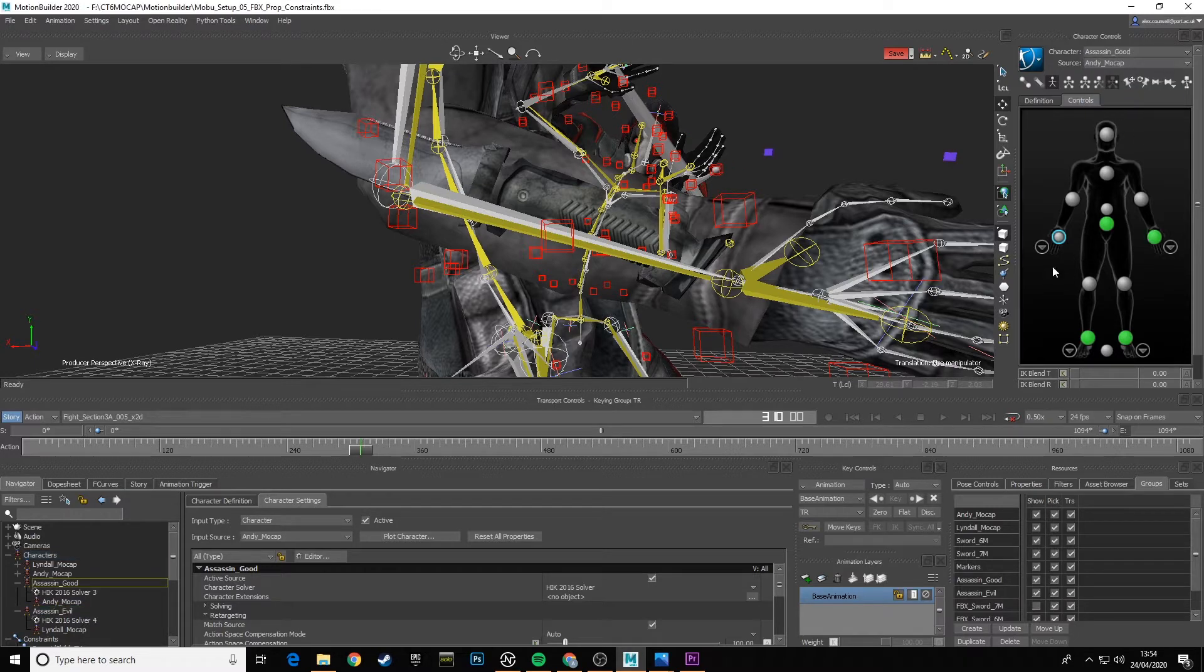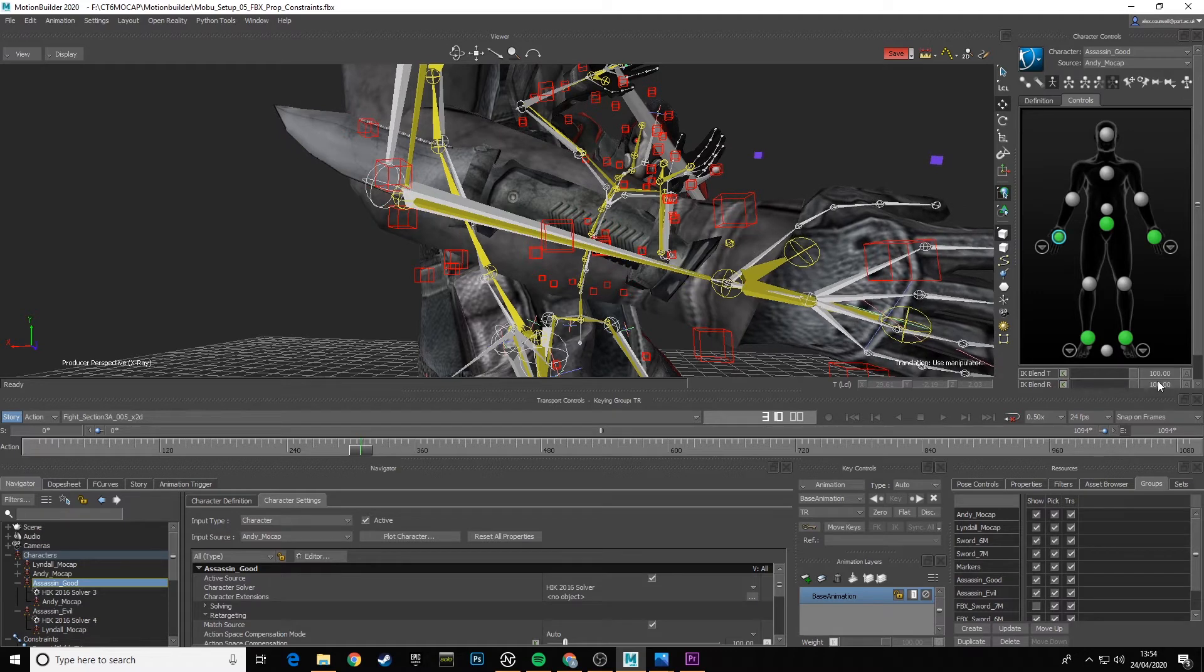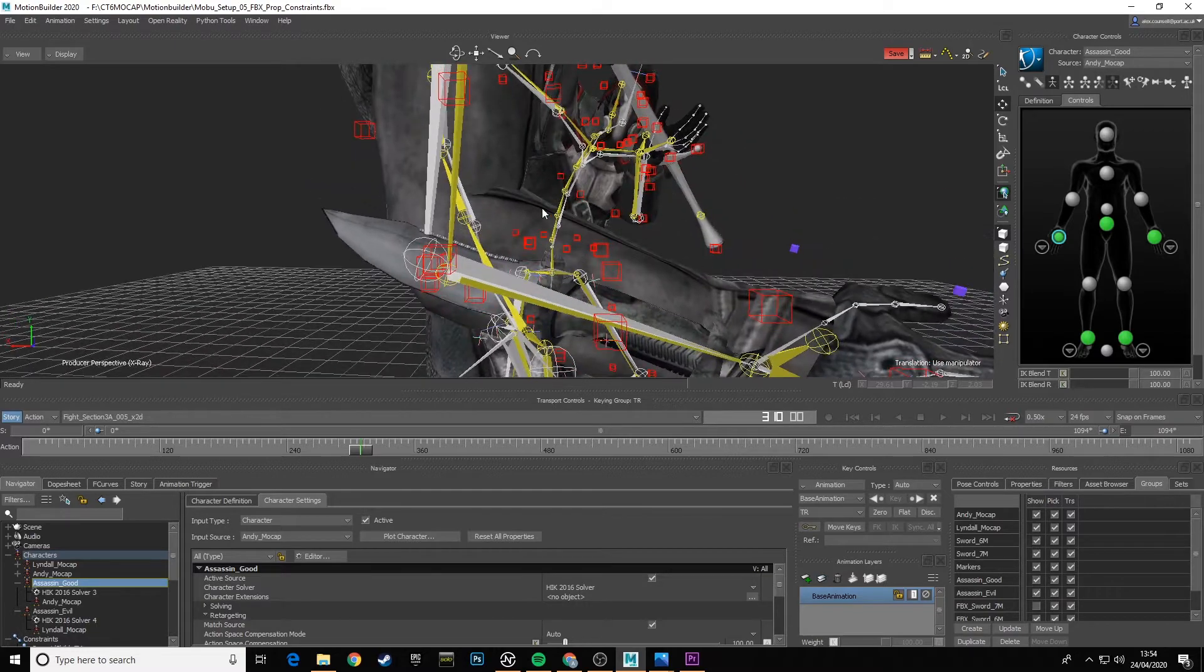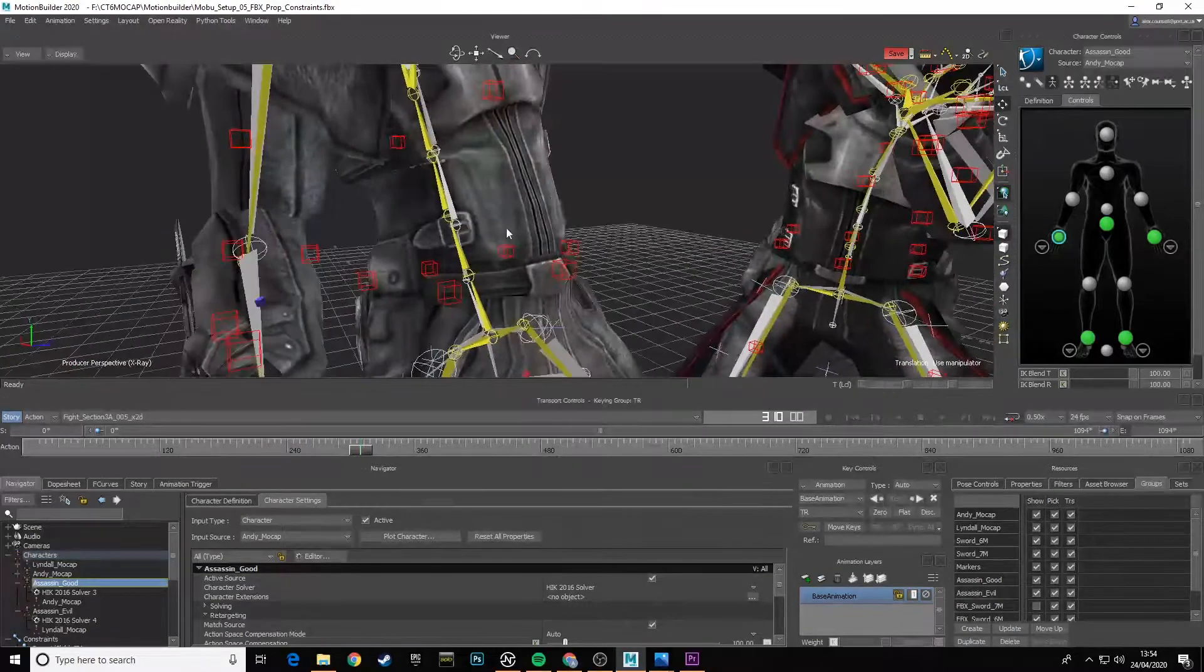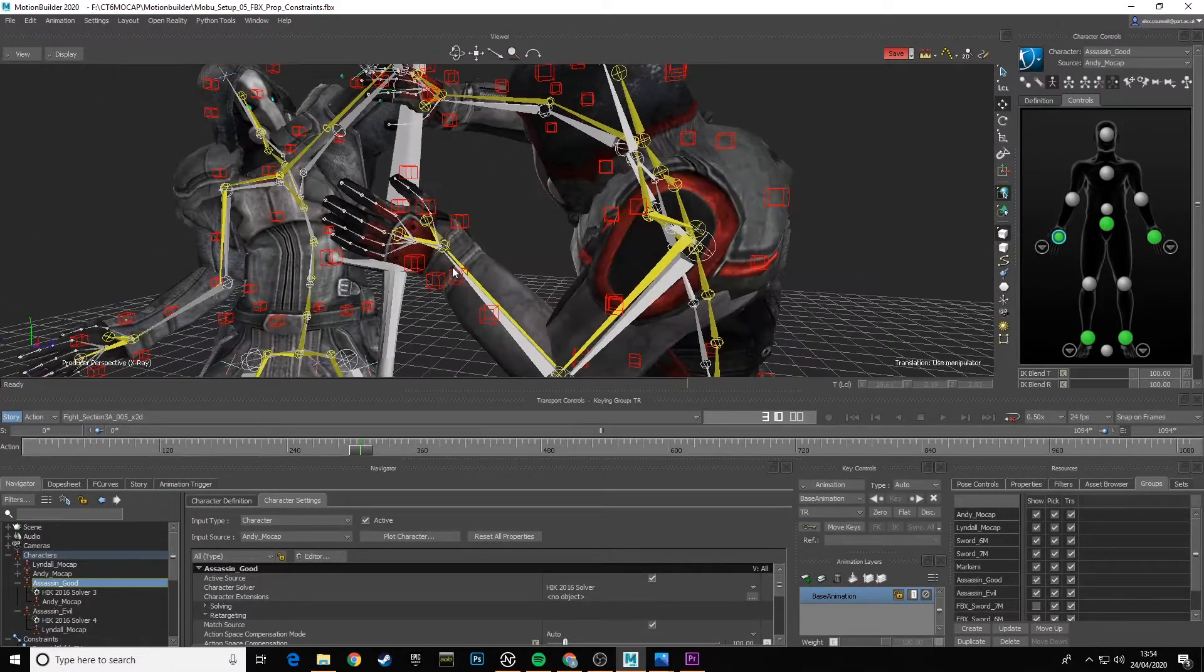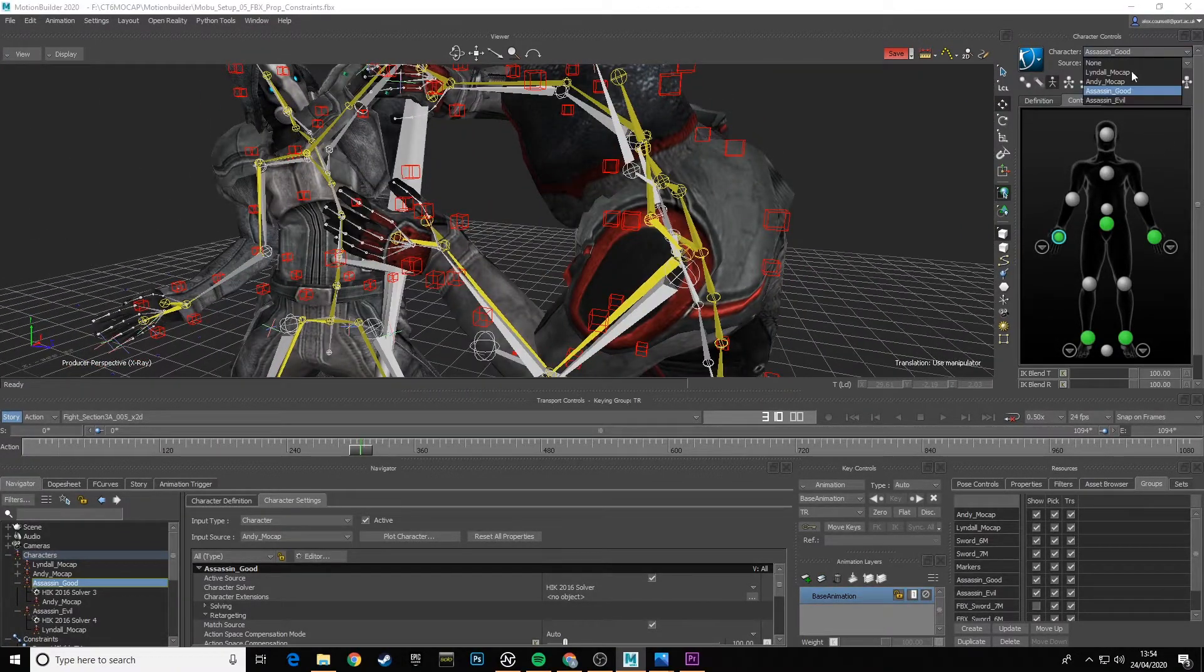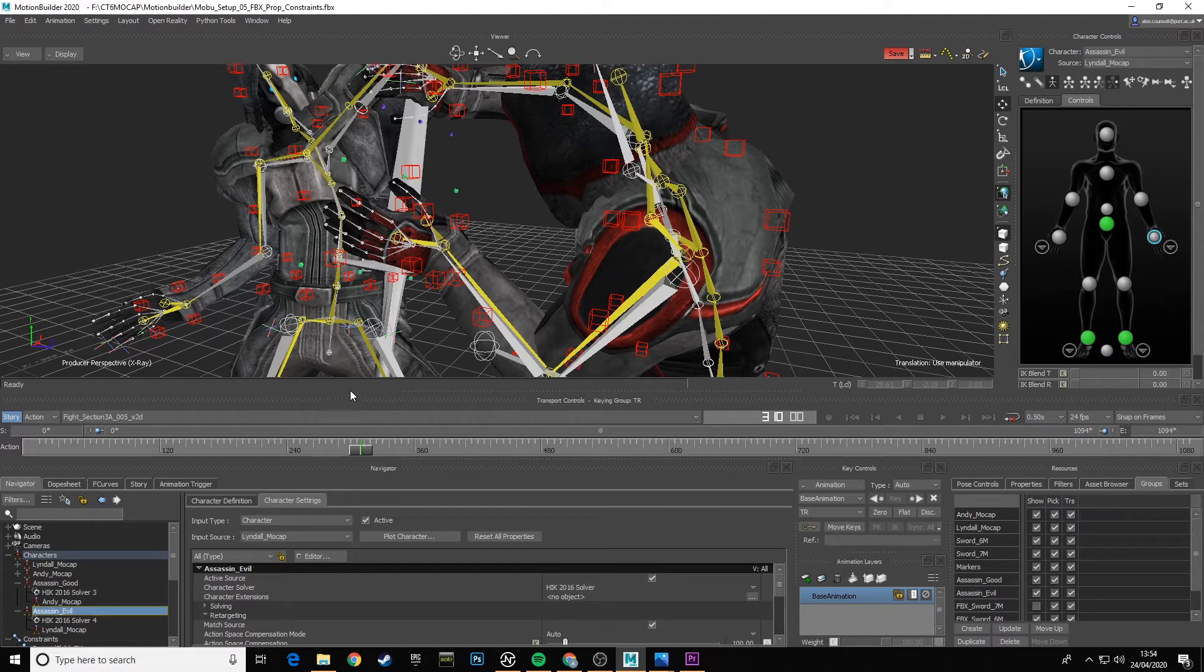But if I do the same with Lindal for the Evil Assassin, so it's changed to Assassin Evil, and then look at this left hand here with these controls, match that in. That's not too bad actually. I think because we got the scale more evenly matched.